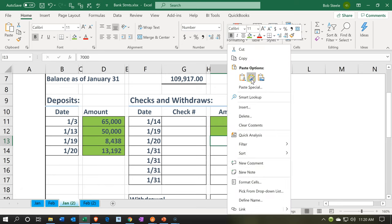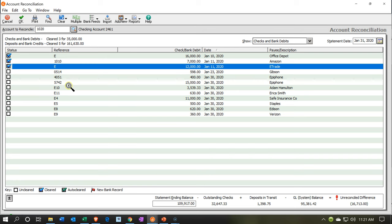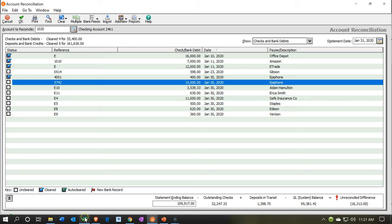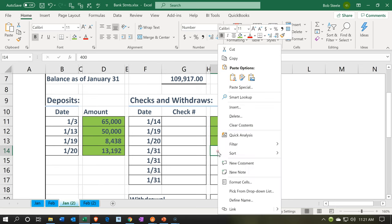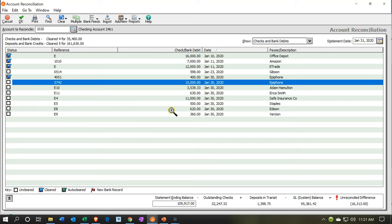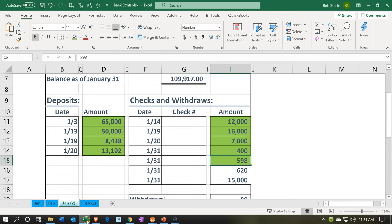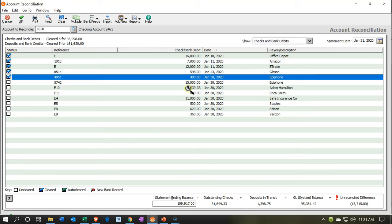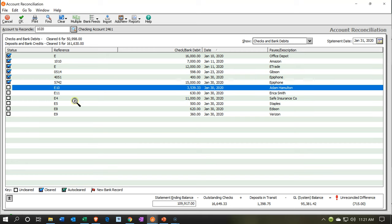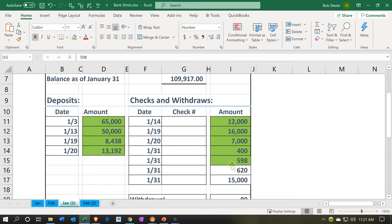Next one is going to be the $400 — going back over and looking for that $400, and there it is. Checking it off. Now we're looking for the $598 — there's that one. Notice it's not in the same order, but I'm able to find these. I'm going to do the $620 and the $15,000 at the same time — there's the $15,000 and the $620 is down here. Done. So we have those items found.